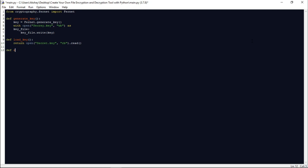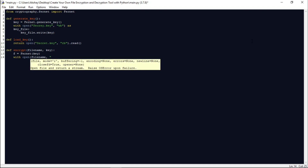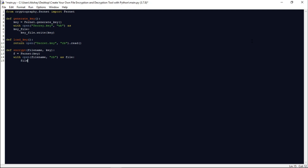Now let us write the code to encrypt the file. Let us define a function named encrypt that accepts two parameters: the file name — the name of the file we want to encrypt — and the key. First, we will create a Fernet object using the key. After that, we open the file in binary mode to read its content into file_data. Then we encrypt it by calling the encrypt method on file_data and store the result in encrypted_data.